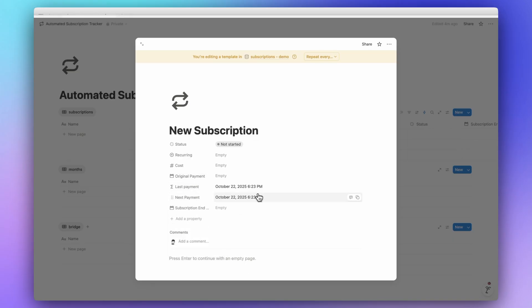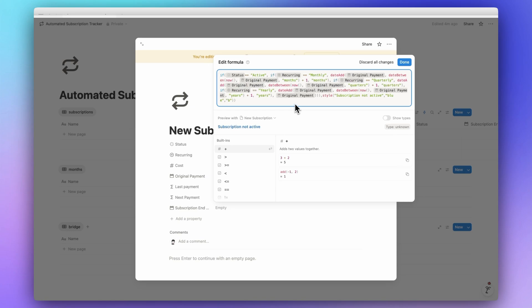Now let's add the Next Payment formula — I'll paste it in. This formula shows when the next payment will happen, but only if the subscription is active. If it's finished, instead of showing a date, it will show the text 'Subscription not active.' It essentially adds one more cycle — a month, quarter, or year — to give you your next payment date.